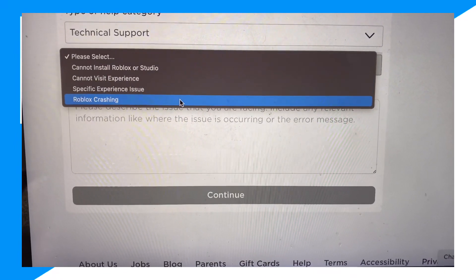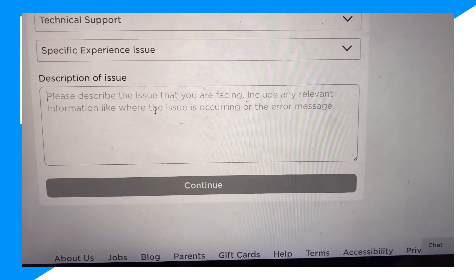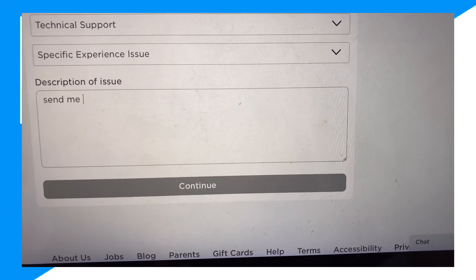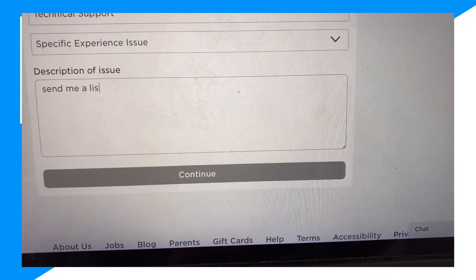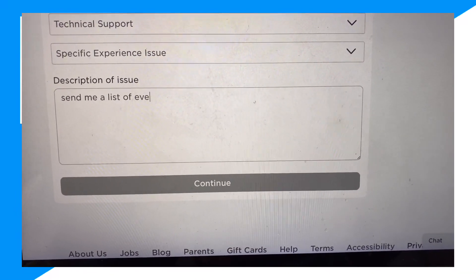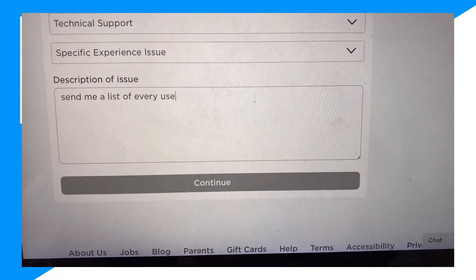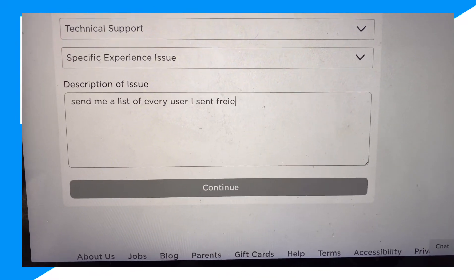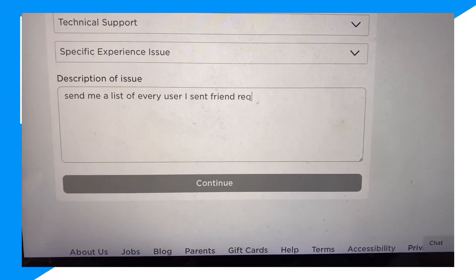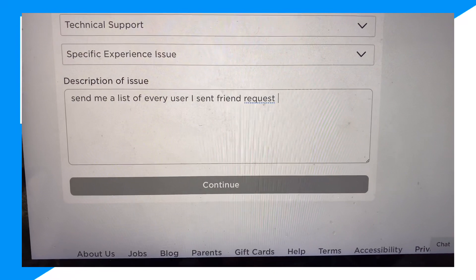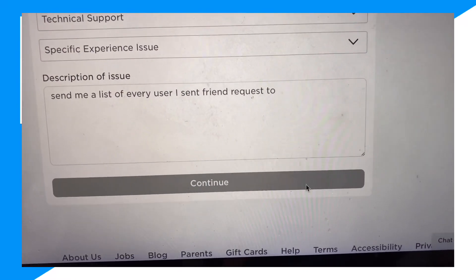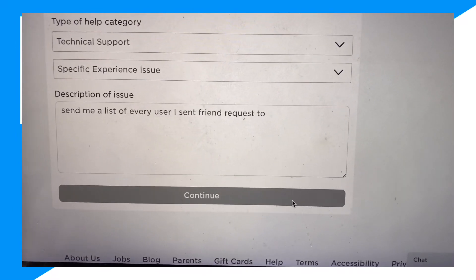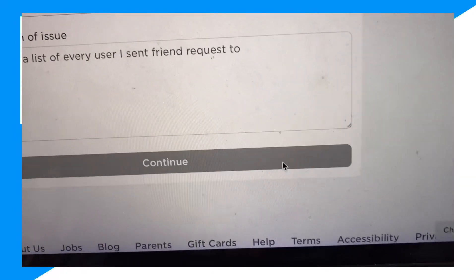For the specific issue, type something like: 'Send me a list of every user I sent a friend request to.' Then click Continue and send it to Roblox support, and they'll send you a list of every single person that you've sent a friend request to.